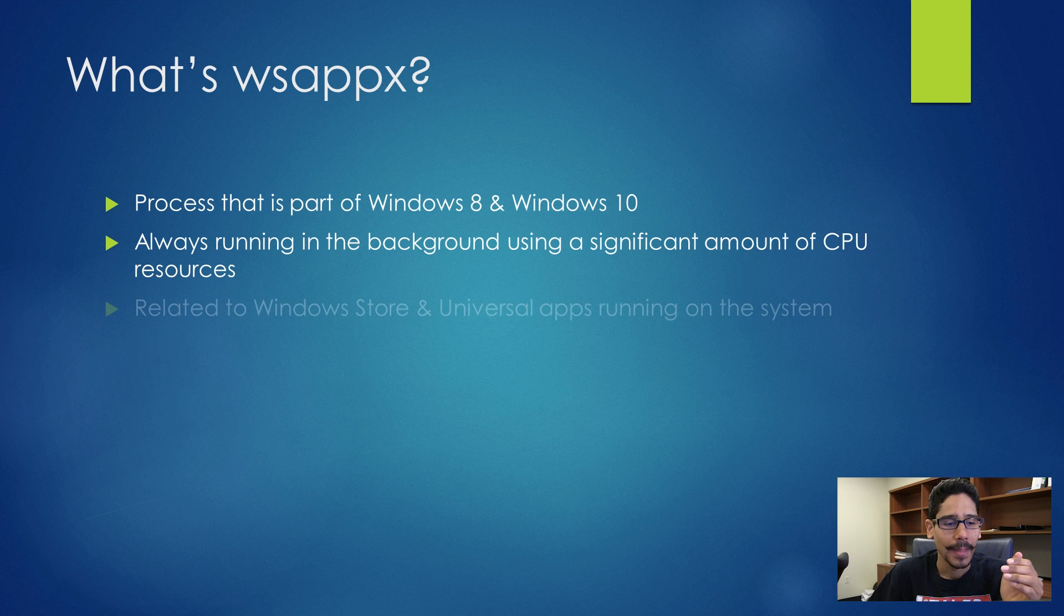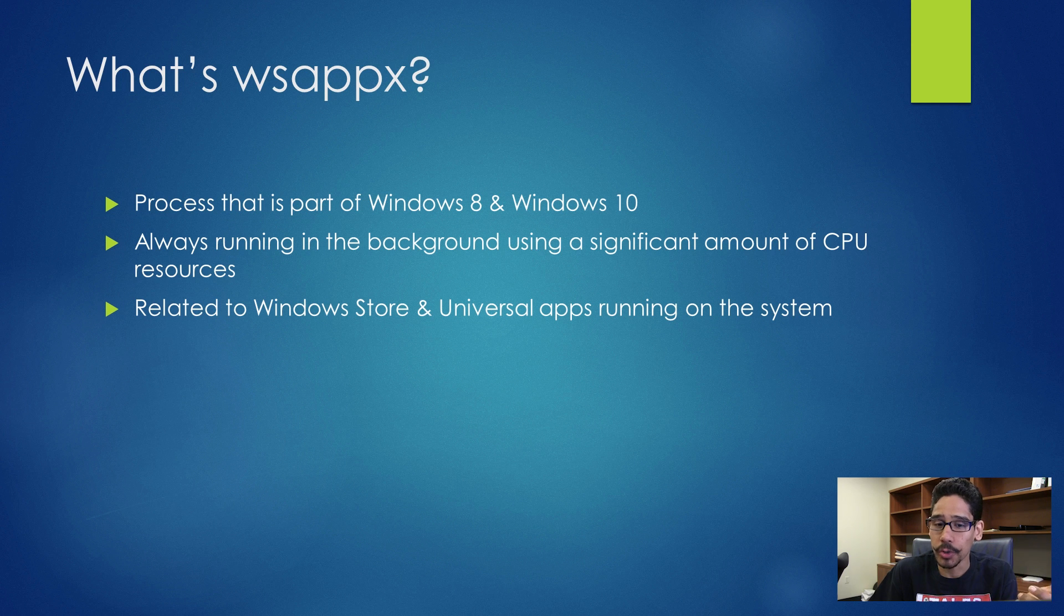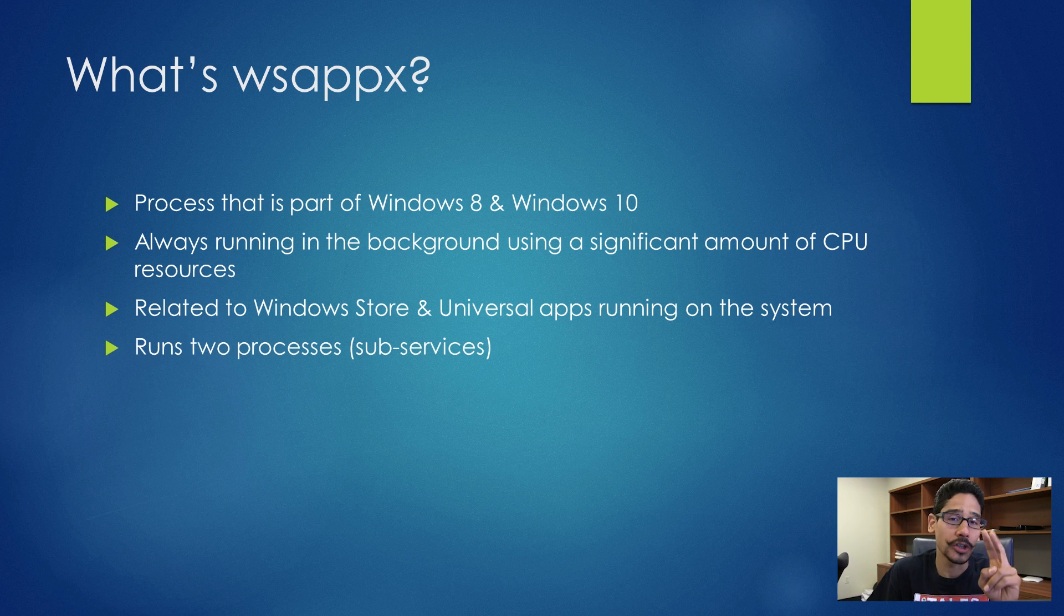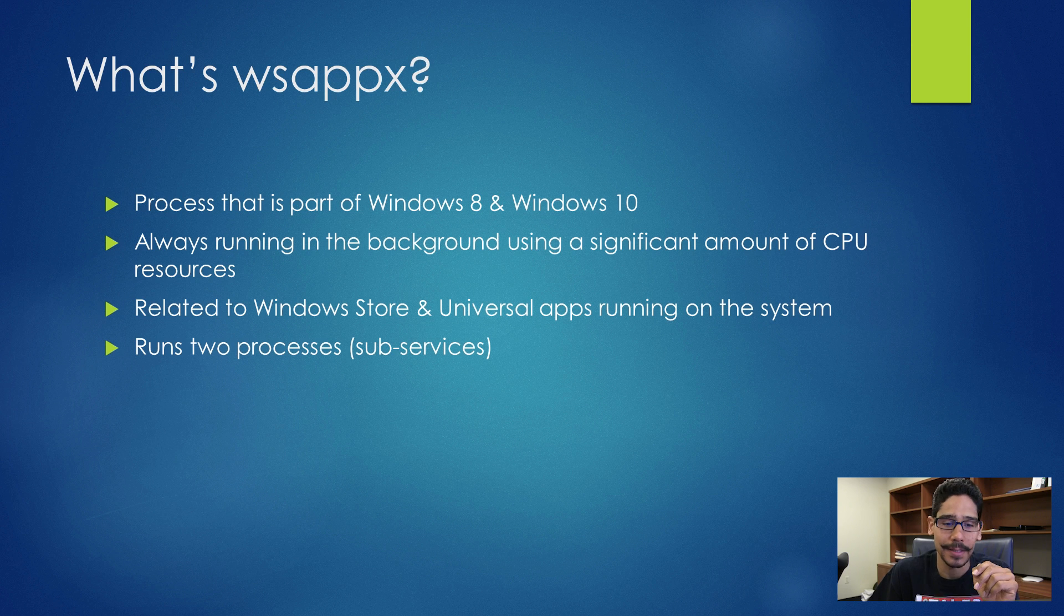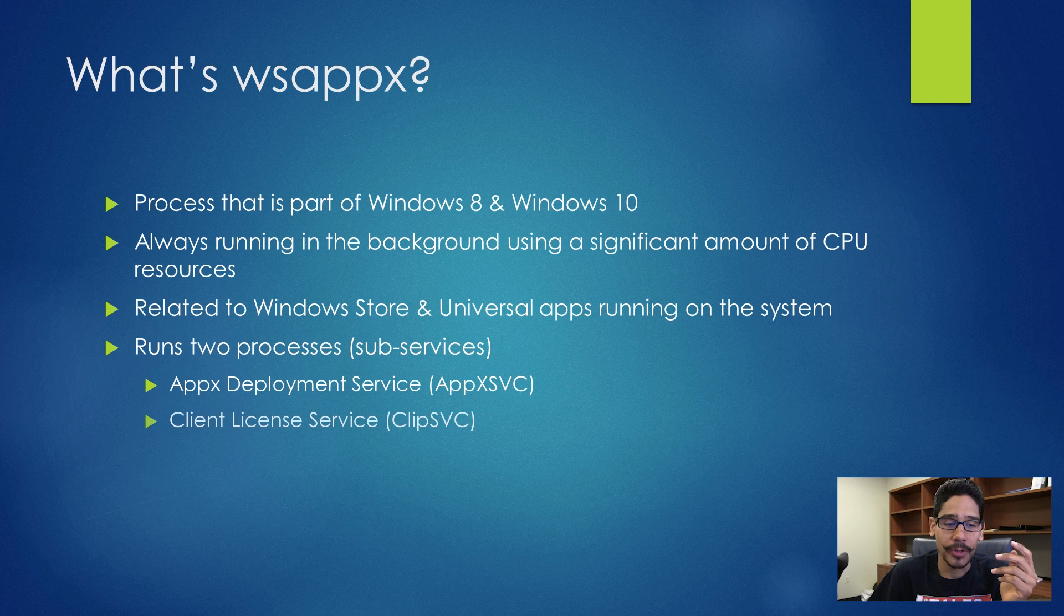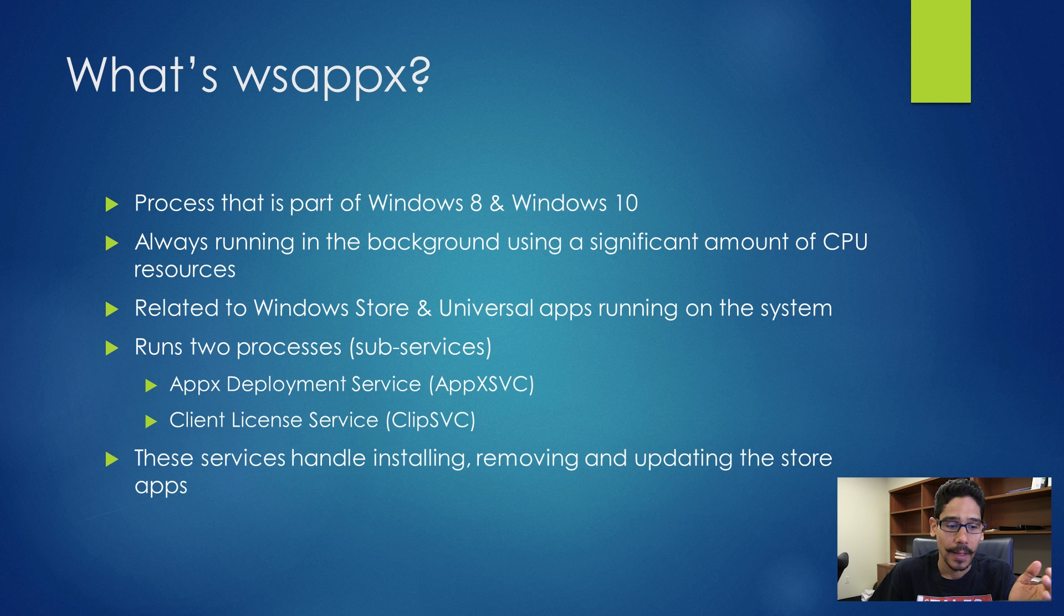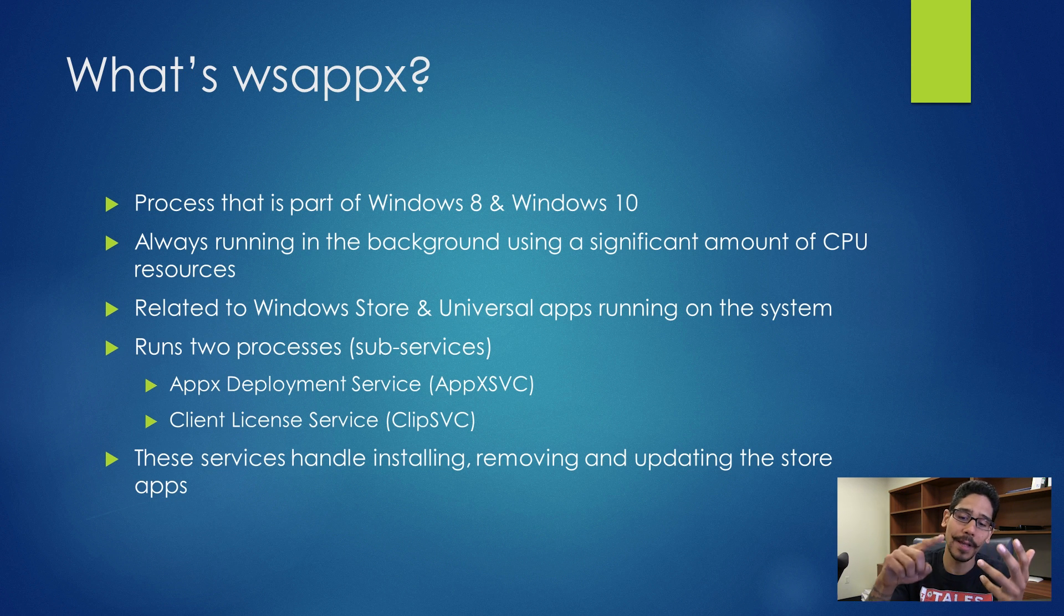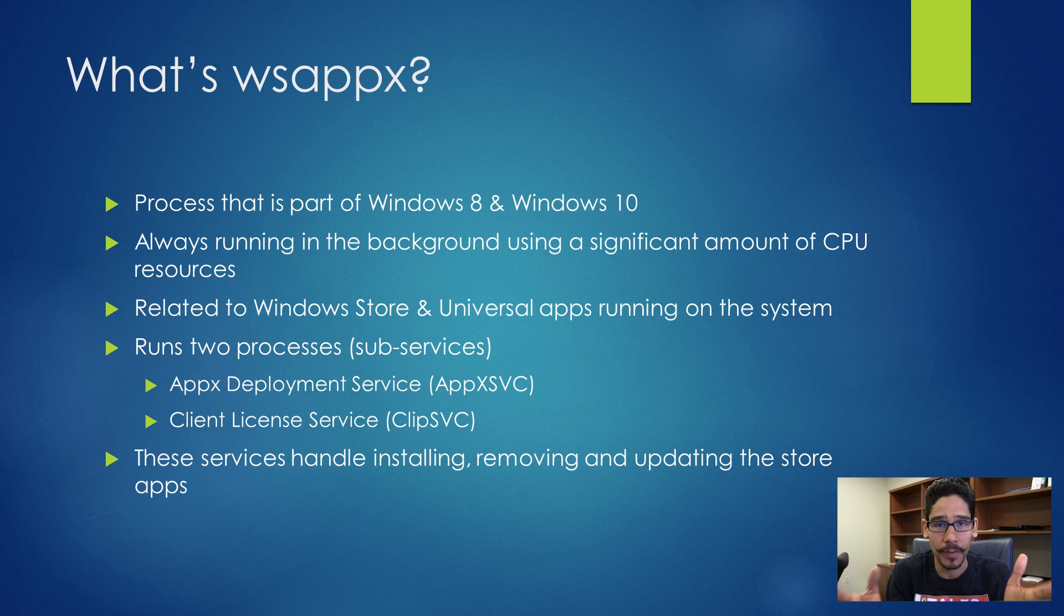It's related to the Windows Store and Universal apps running on your system. It runs two processes, which are sub-services. One is the AppX Deployment Service, and the other is the Client License Service. These services handle installing, removing, and updating store apps within your machine.